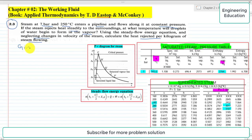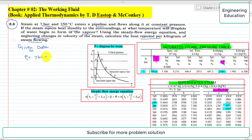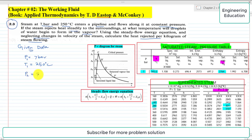First of all we will write the given data. The initial pressure P1 is 7 bar, and the initial temperature T1 is 250 degree centigrade. The pressure is constant, meaning P2 is equal to P1.